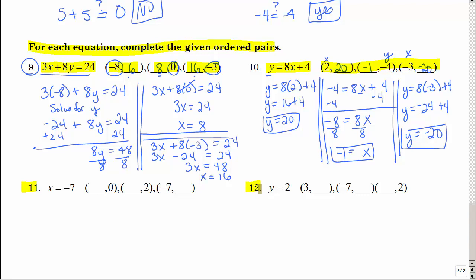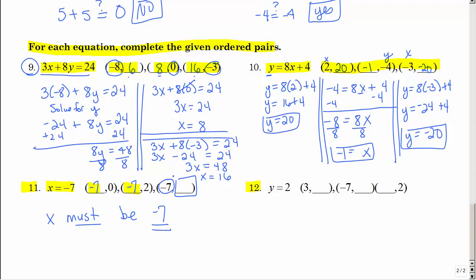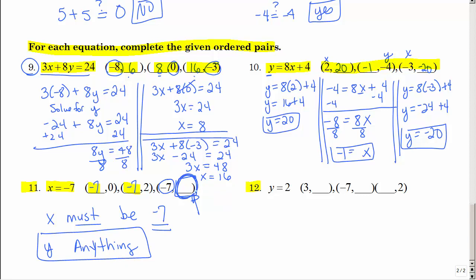These next two problems are so easy they might seem hard. They don't have both X and Y — they tell you what one variable must equal. This equation says X must be negative 7 and no other value. So when they ask for X in the ordered pair, you don't do any work — X has to be negative 7. But Y can be anything you want: 10, 100, negative 5.364 — it doesn't matter, as long as X is negative 7.